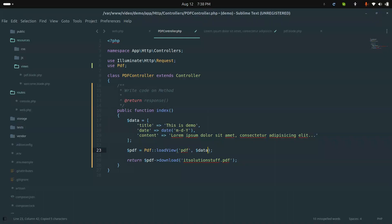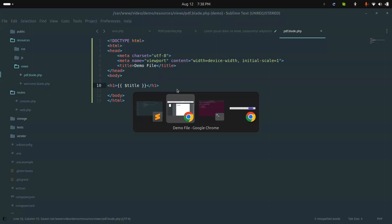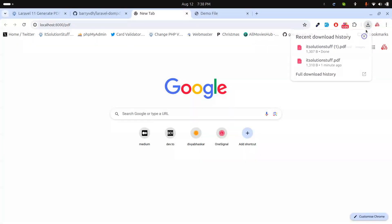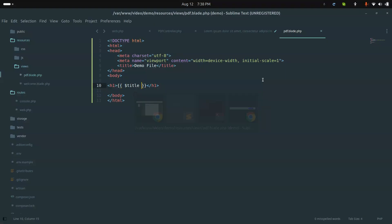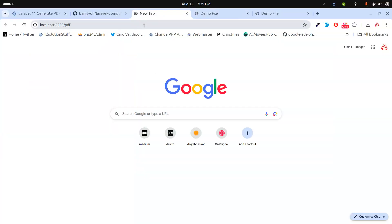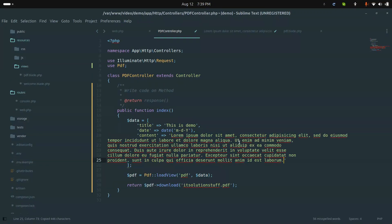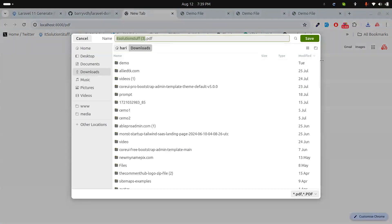I'll pass this data array as the second argument to loadView. Now I can use these variables in the blade file. I'll add the title in an H1, then a P tag for the date variable, and another P tag for the content variable. Let me generate the PDF again — you can see the data is rendering correctly, including the lorem ipsum content.